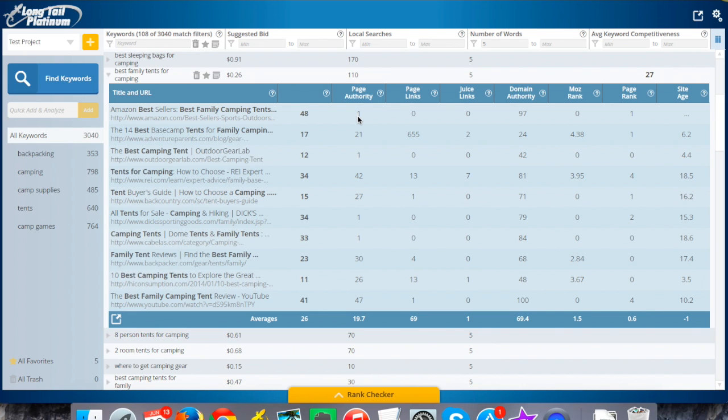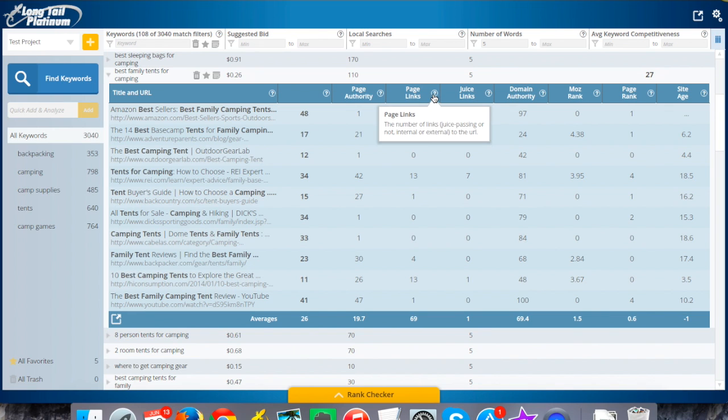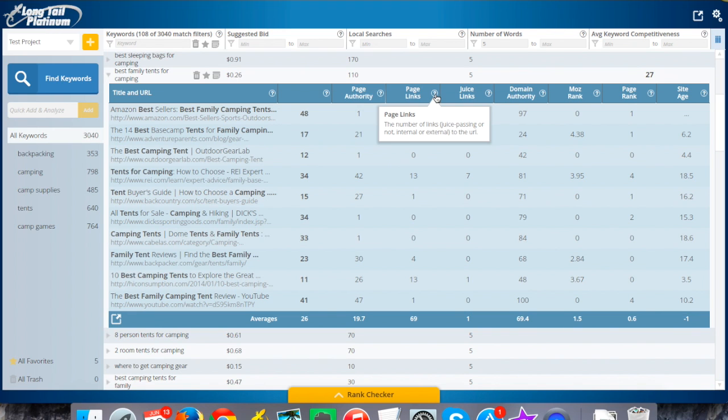Page links very simply is how many links, both from the internal domain and external sites, are pointing to that page. You can click on these little question marks at any time and it will explain what these mean.